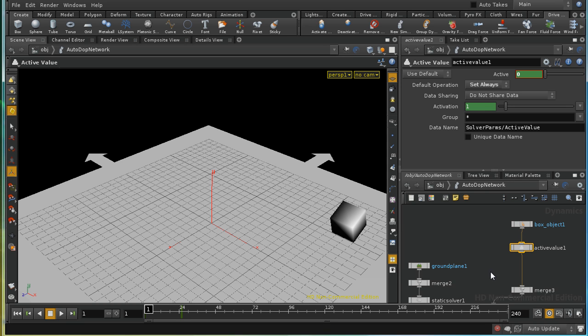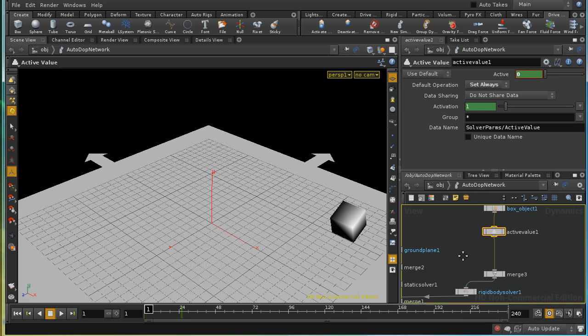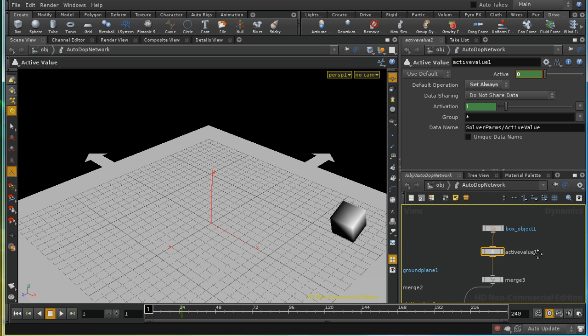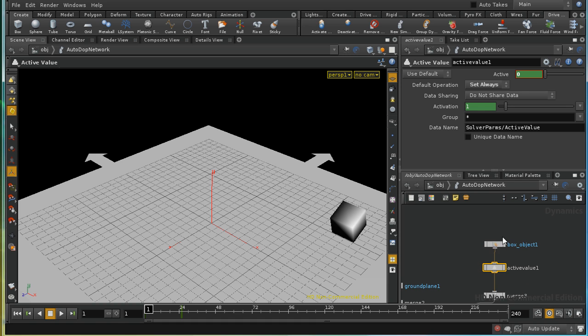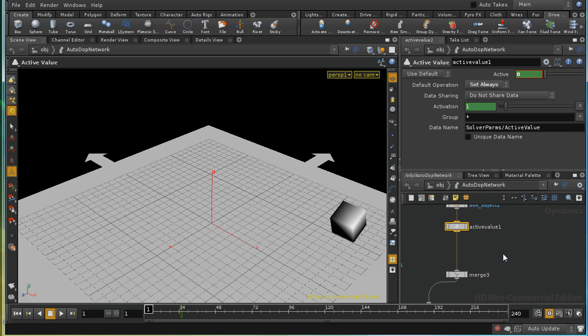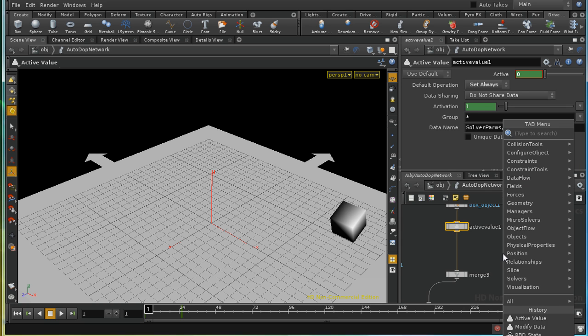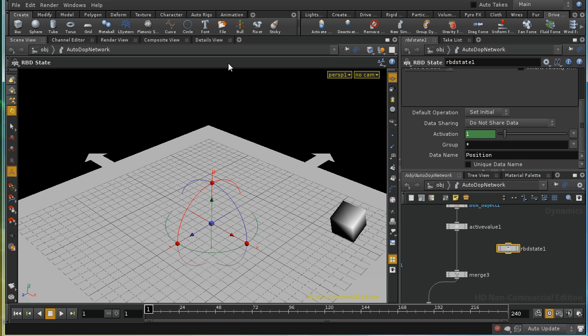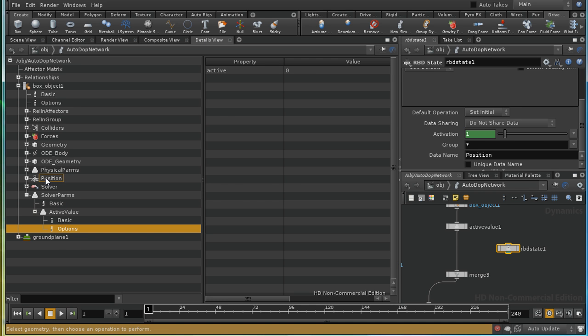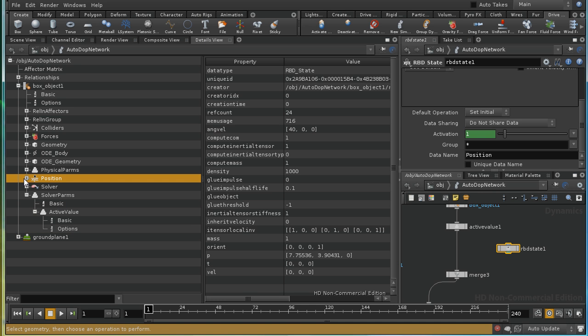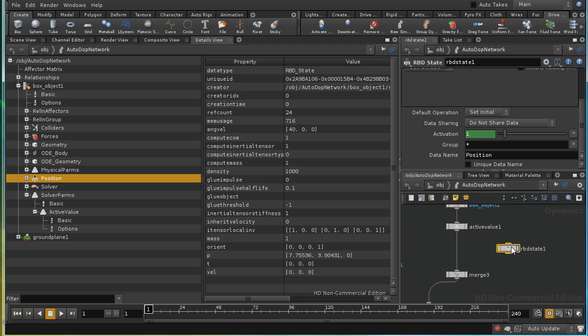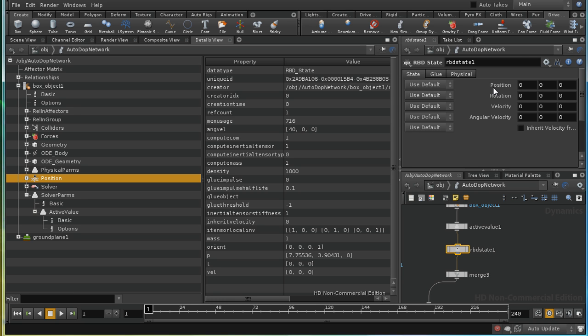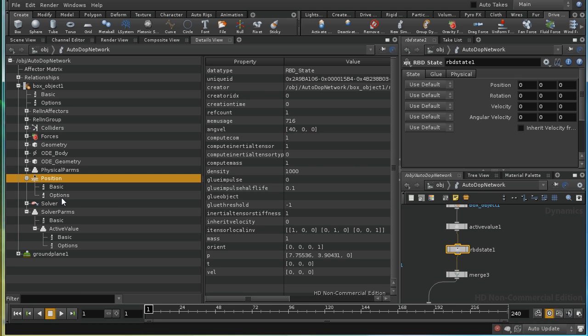How could we then add some animation to our box? Well, there are several options for doing this. At the most basic, there's a node called RBD state. And the RBD state is one way of setting directly these position parameters. And if we have a look here, we can see the data type of position is RBD state, which corresponds to the name of this node. Let's insert that. Now, the RBD state node allows us to set the position, rotation, velocity, and so on directly.